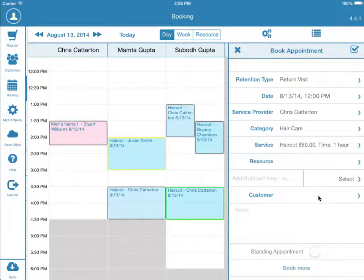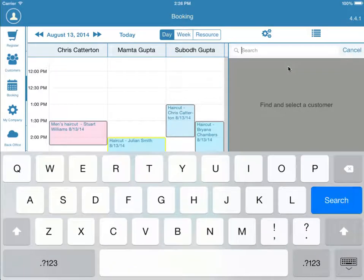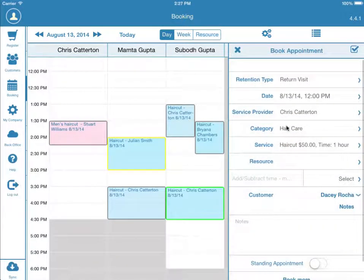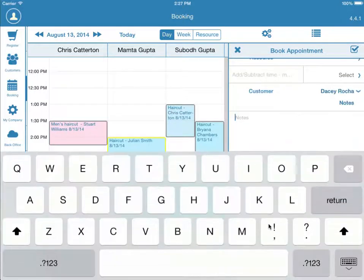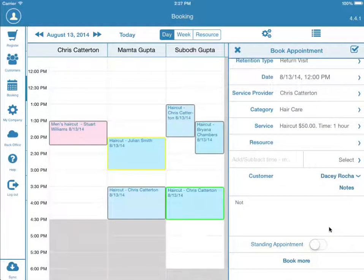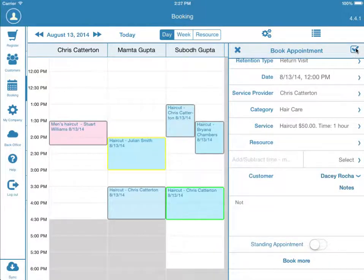Now, we will select a customer. You can add a customer by pressing the Plus button or search for an existing customer. You can leave notes for the service provider in this field. Standing Appointment is used to book a recurring appointment. Book More is used if multiple services are going to be performed during this single appointment. Lastly, we will press the check box to book the appointment.